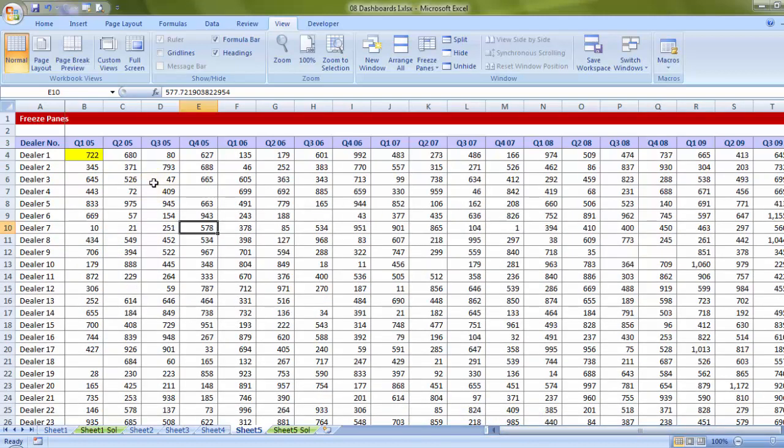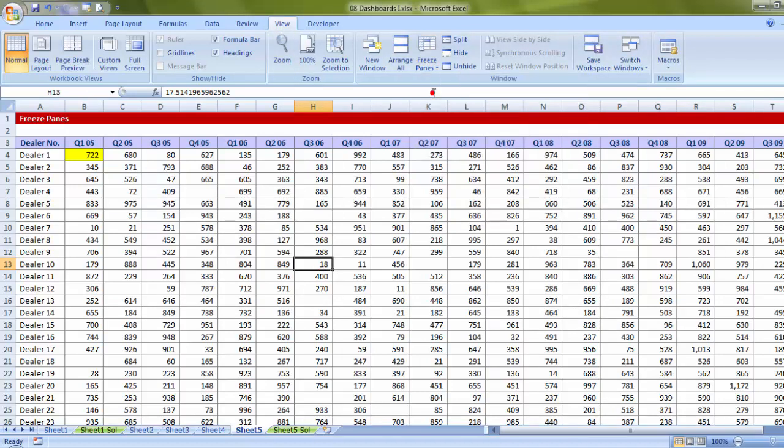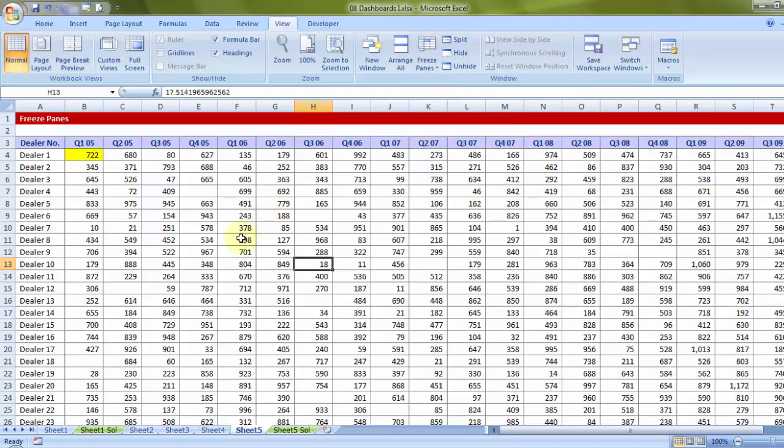So in case you want to unfreeze it, simply click anywhere, go to view and unfreeze panes. So the main idea is choosing that relevant cell.